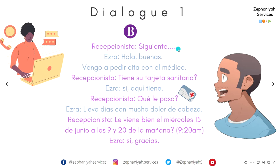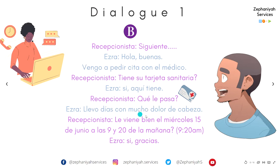— Siguiente. — Hola, buenas. Vengo a pedir cita con el médico. — ¿Tiene su tarjeta sanitaria? — Sí, aquí tiene. — ¿Qué le pasa? (What's the matter?) — Llevo días con mucho dolor de cabeza. (I have had a headache for days.) — ¿Le viene bien el miércoles 15 de junio a las 9 y 20 de la mañana? — Sí, gracias. — Muy bien.